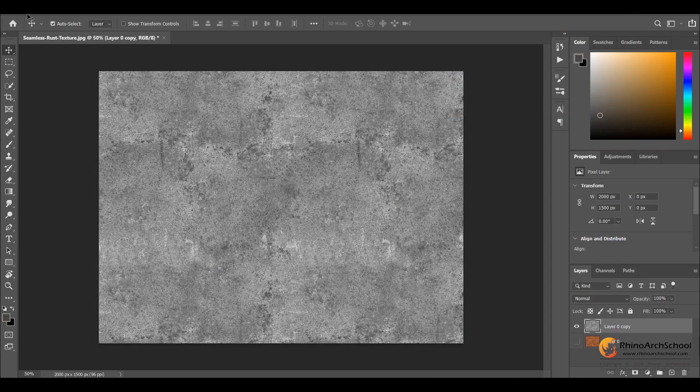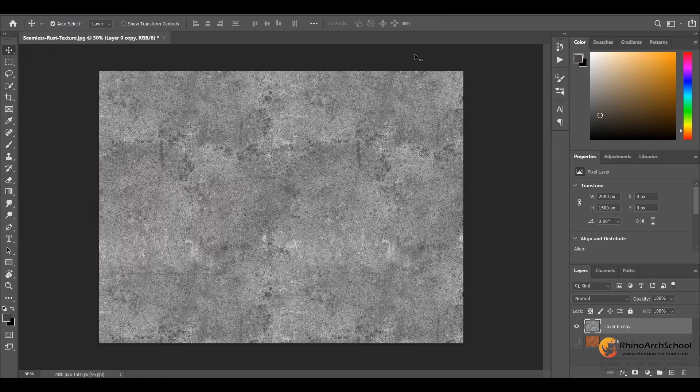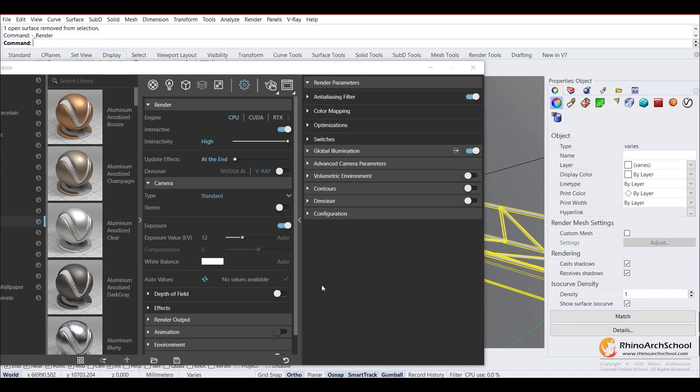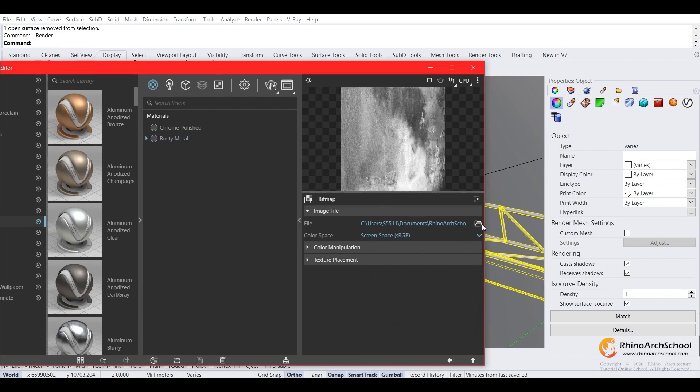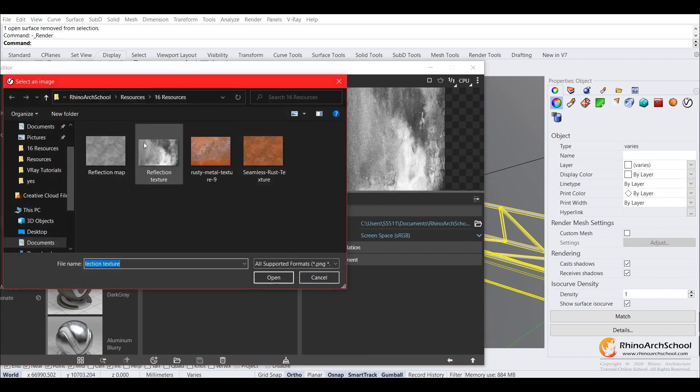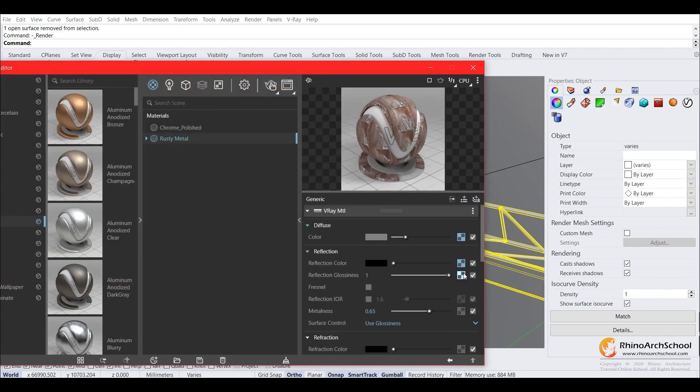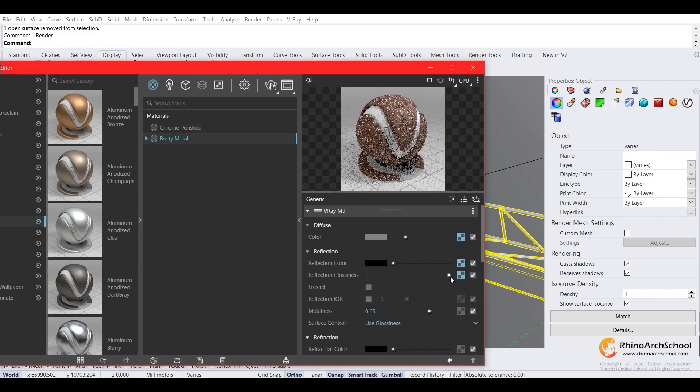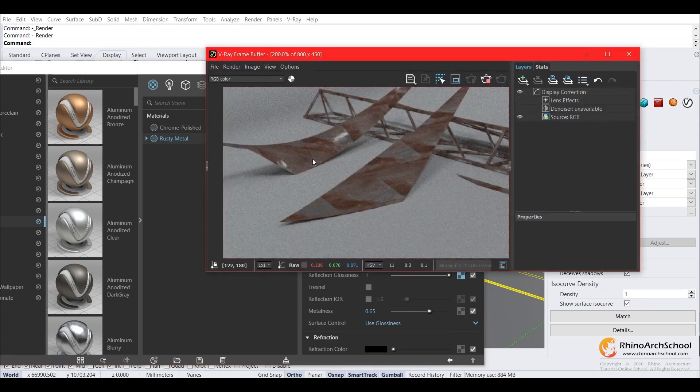And this can be used for the bump map. And we'll go ahead and add this to the scene, in replacement of the previous texture. Do the same thing, copy it down. Now let's take a look.